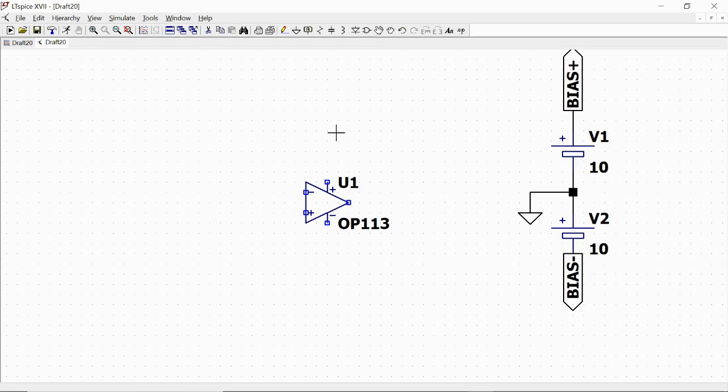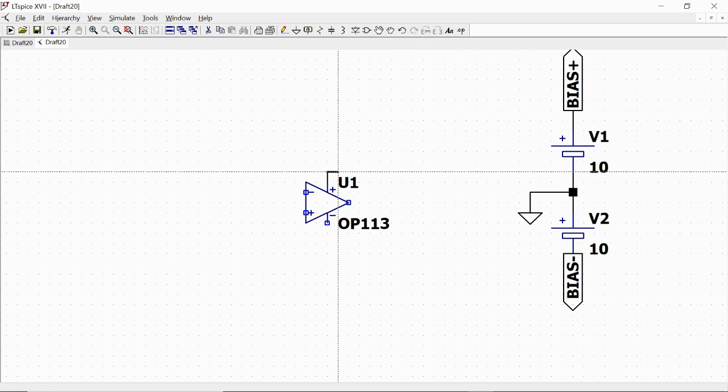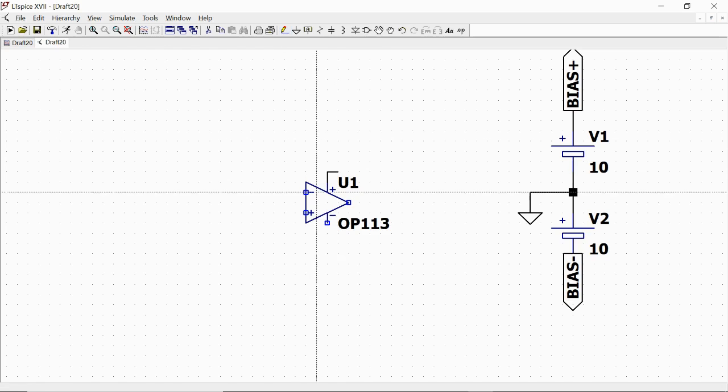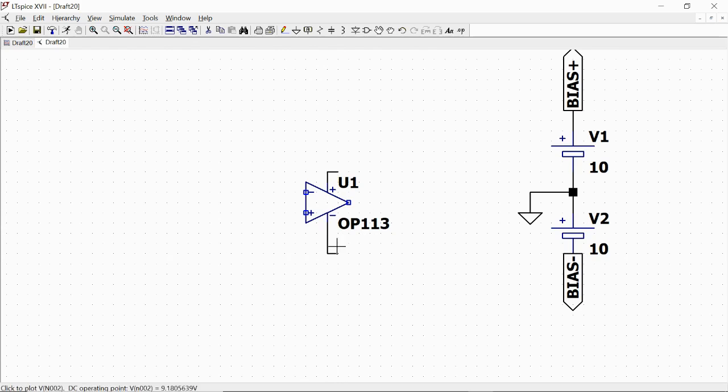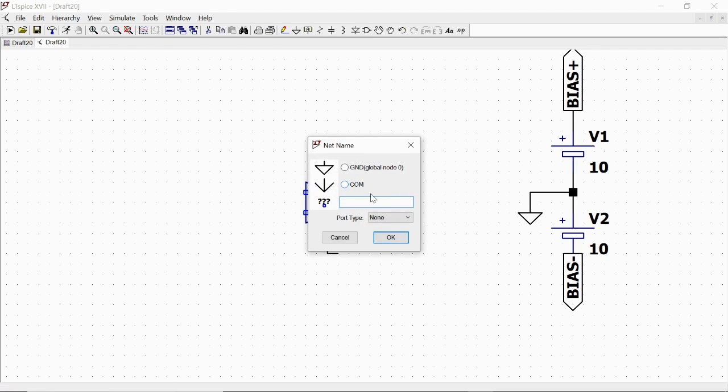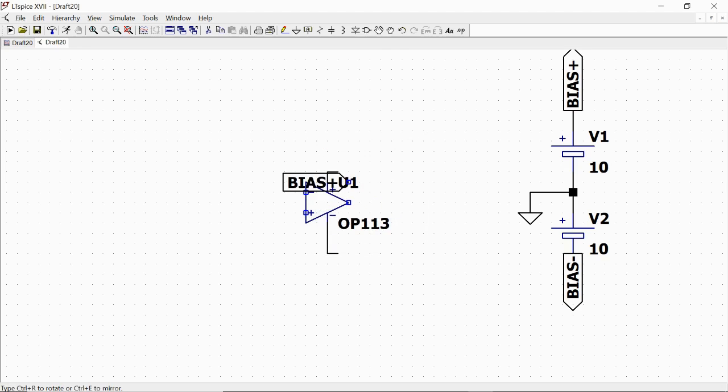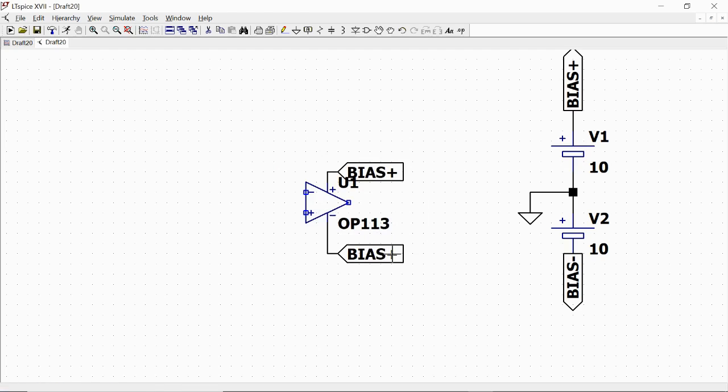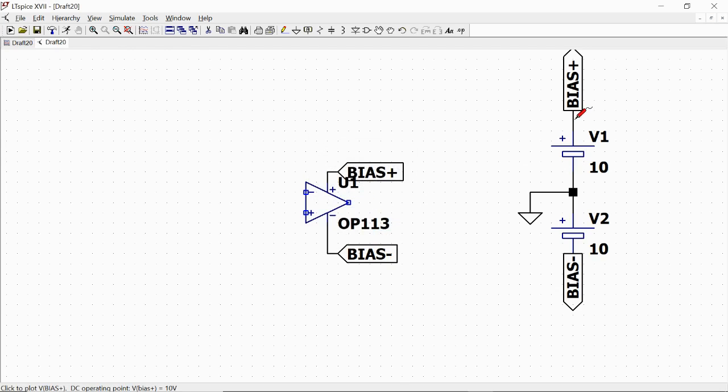And here we change the name to 'bias minus', still an output label. Then we will place two input labels on the bias points of the operational amplifier. First of all, we place this wire so that we have space here, and then we do the same: right-click, LabelNet, type input, name 'bias plus', place it here. The same here.